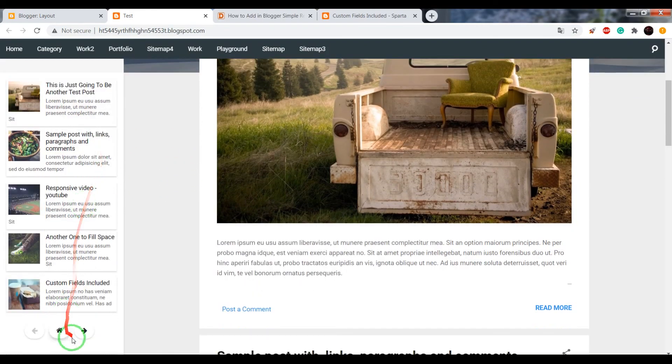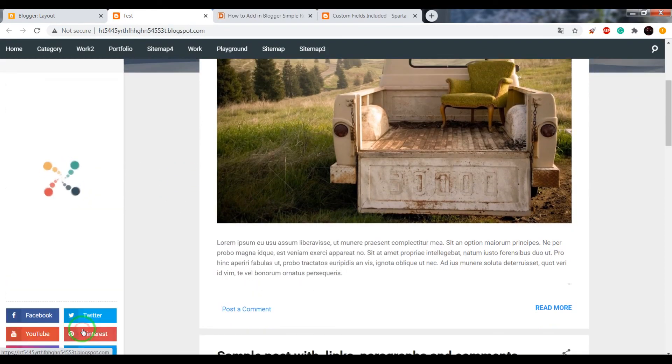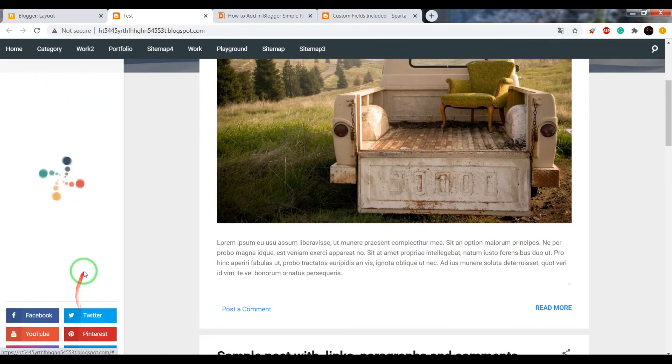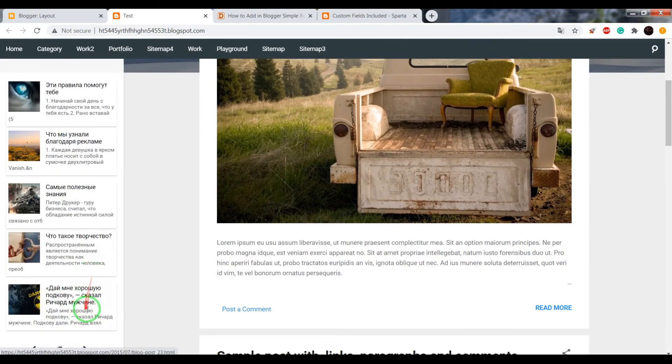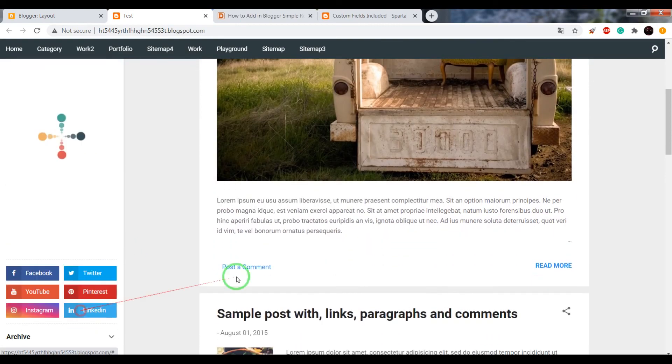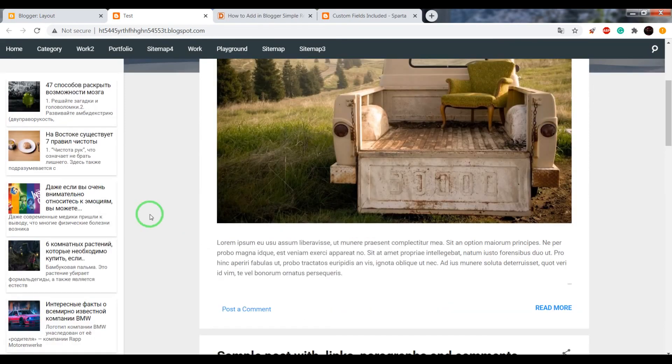Now the widget displays all posts, all posts from our blog. Okay, if you like this video, click on thumbs up and subscribe to my channel. Bye!